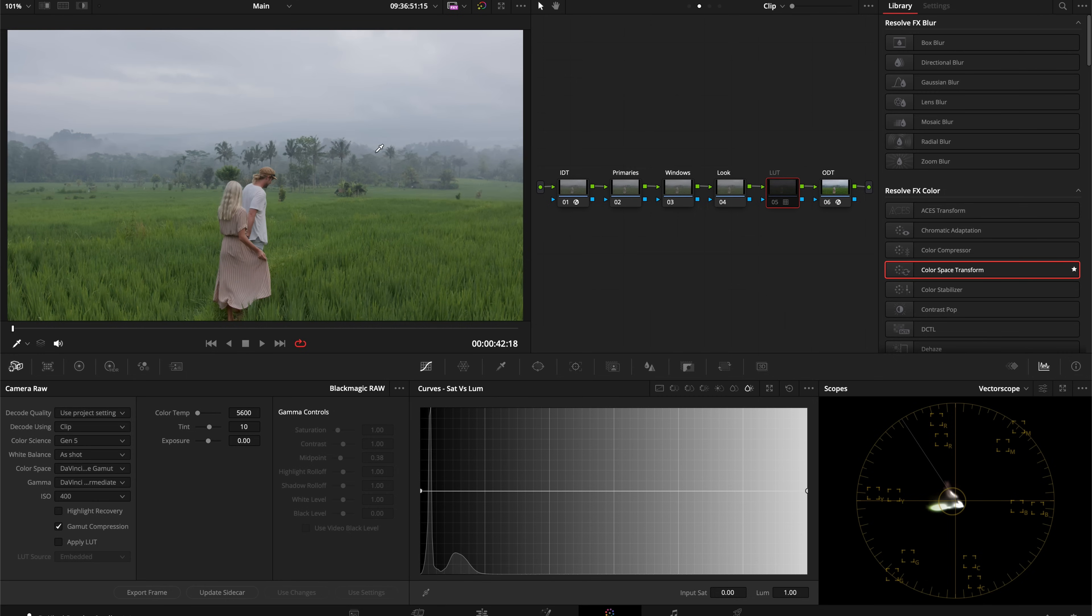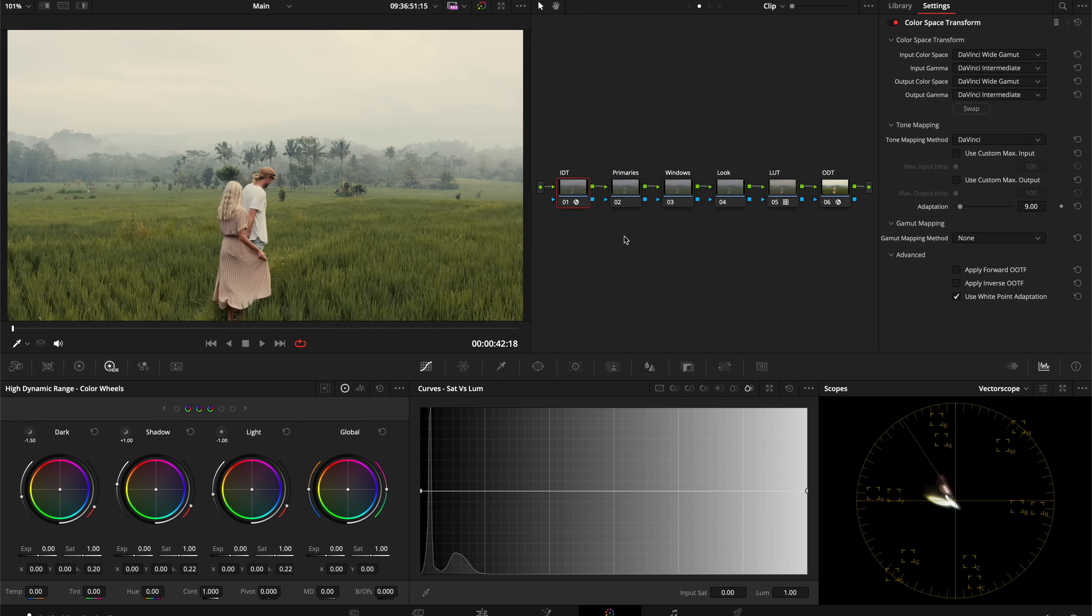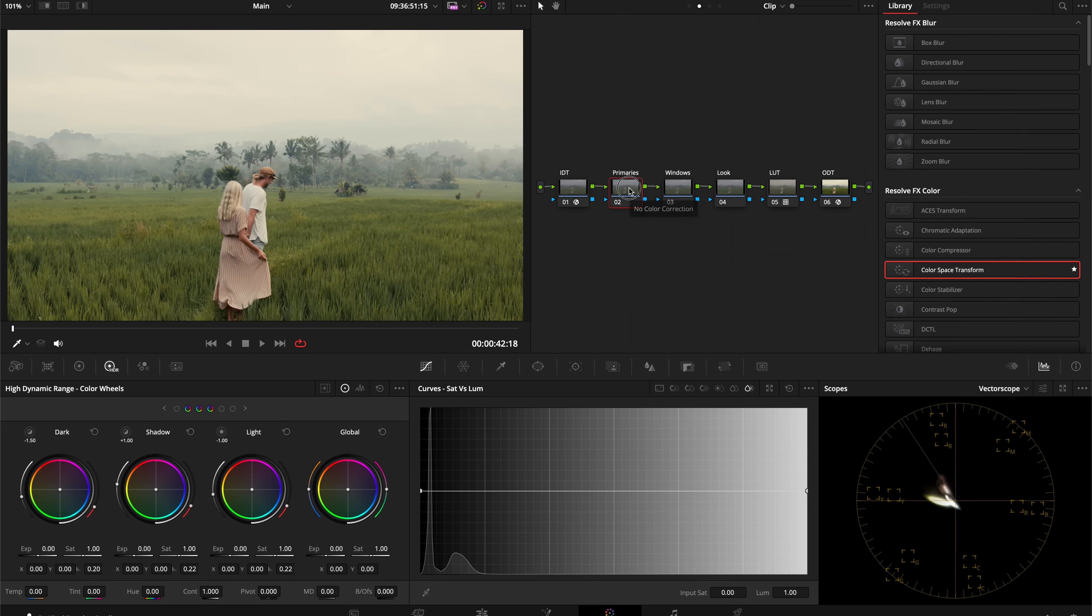Now that we've got our LUT, here's our image before and this is our shot with the LUT. Let's go into our primaries. In your primaries you're adjusting your exposure and white balance. Typically the Color Space Transform tool gives you a good amount of saturation, so I always adjust saturation later in my look node.